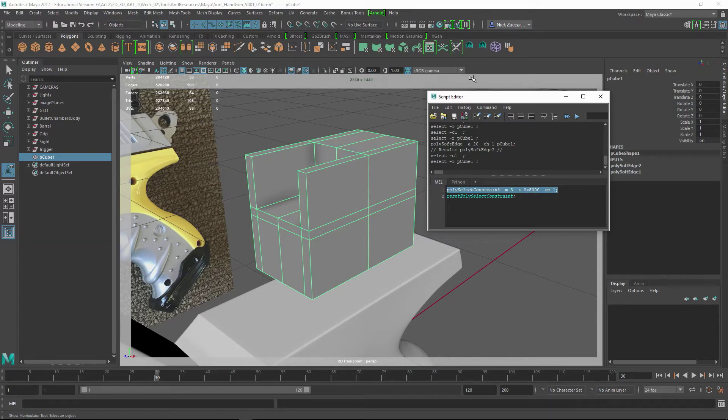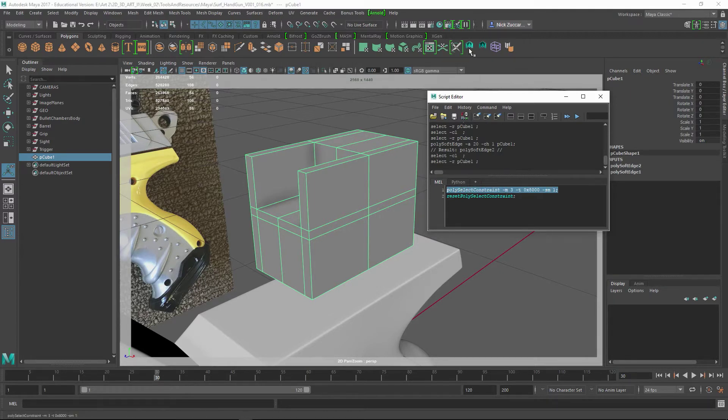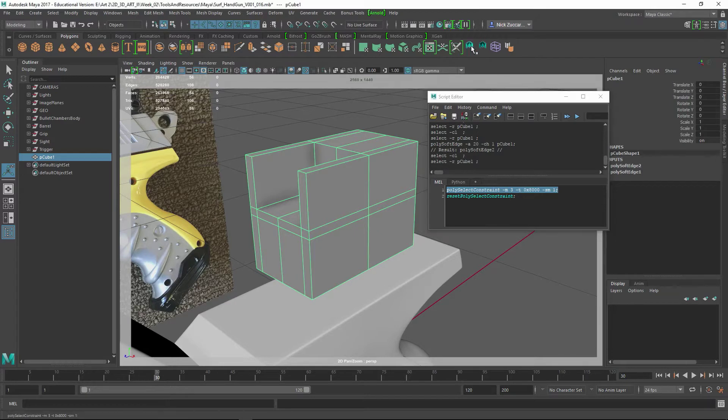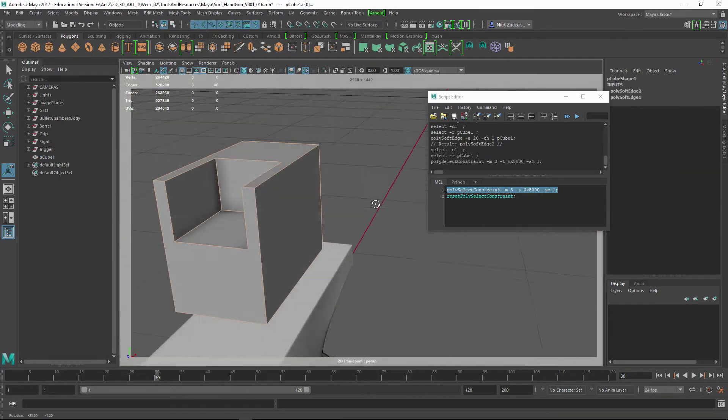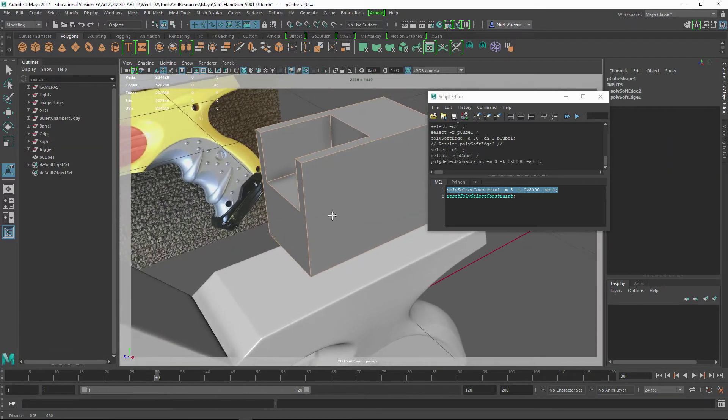Basically what that will do - I've taken that, if you select it and you middle mouse drag it up to the shelf, I put it right up here. You can use this to select those hard edges.